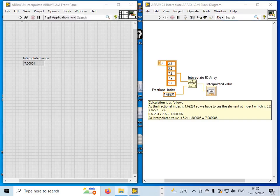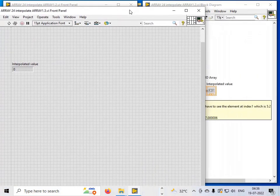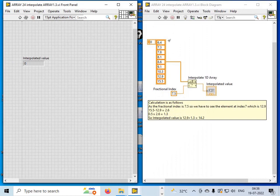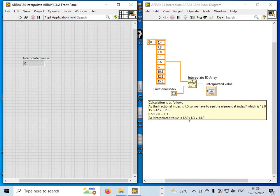Let's do one more example with a fractional index of 7.5, meaning I look at the element at index 7, which is the 8th element: 12.9. The next element is 15.5. Subtracting: 15.5 minus 12.9 equals 2.6. The fractional part is 0.5, so 0.5 multiplied by 2.6 gives 1.3. The interpolated value is 12.9 plus 1.3 equals 14.2. Running the program confirms the output is 14.2. This is how Interpolate 1D Array works in LabVIEW.